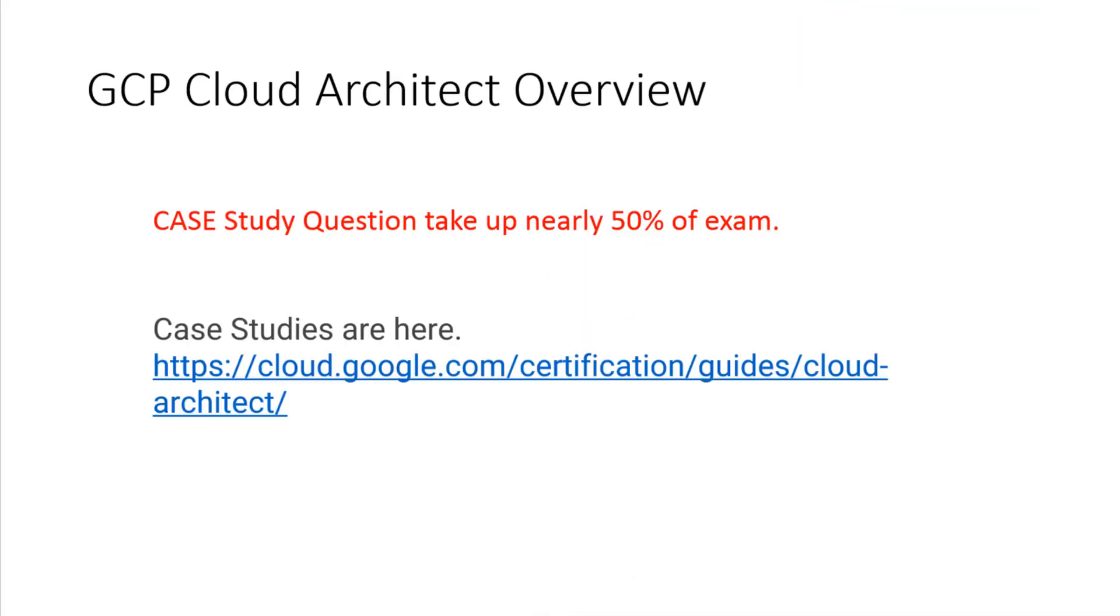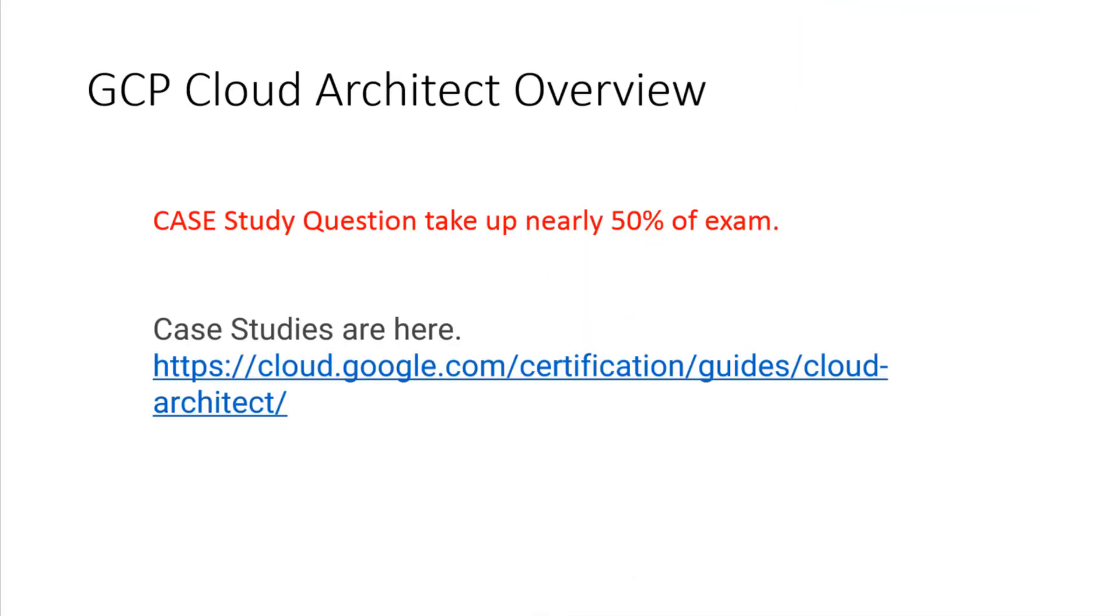Let's go ahead and proceed. Case study questions take up nearly 50% of the exam. Case studies are listed here. Let's go take a quick look and validate that you're looking at the right page.